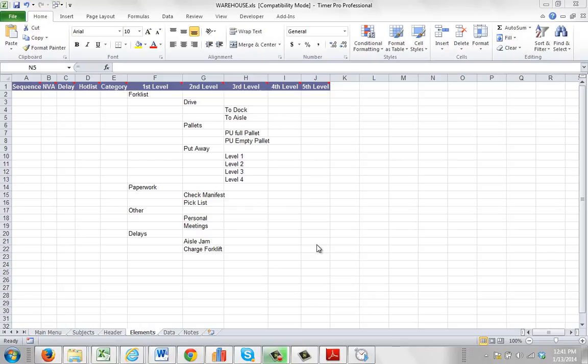In this video we're going to show you how you can copy work content from a version 10 time study template over to a version 11 template.